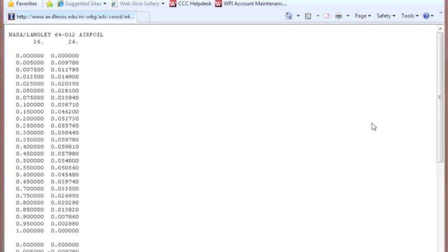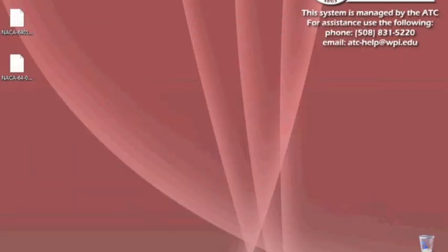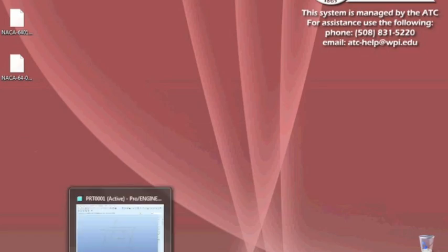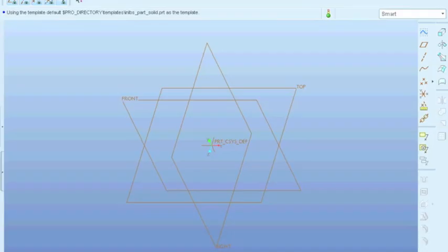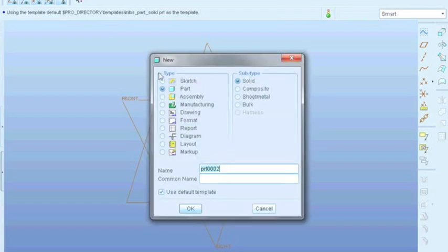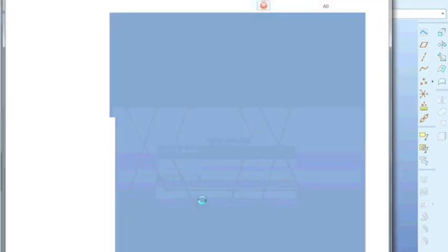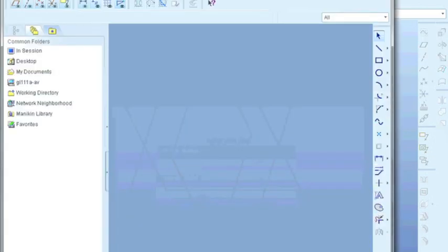So cancel that because I've already saved this. We can minimize this and we're going to start ProEngineer. I've already booted it up to save time. You're going to create a new sketch file. And I'm going to name this NACA underscore six four zero one two after the airfoil name. And we hit OK.